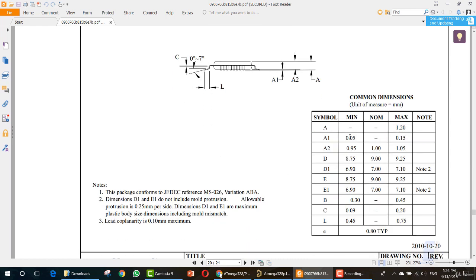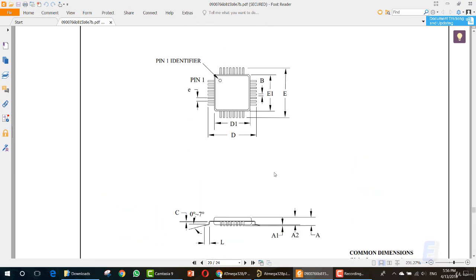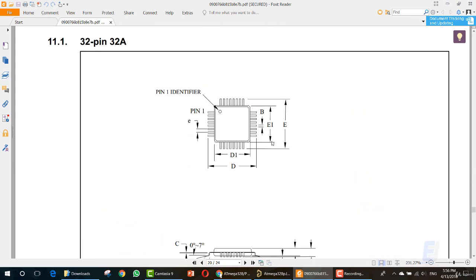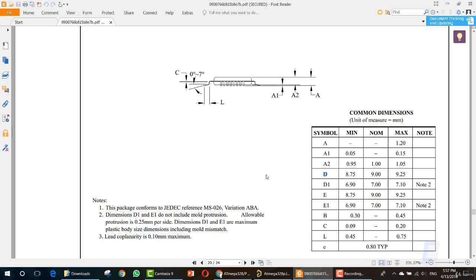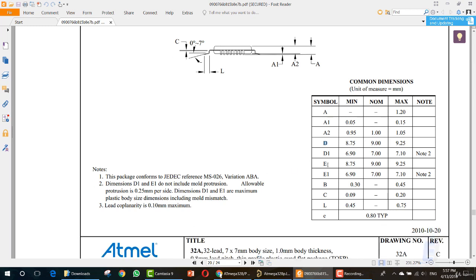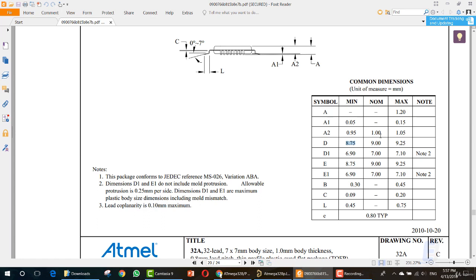So let's take a quick look at these values. As you can see, we have a min and a max for each value. You can see that E means the distance from here to here, while D is the distance from here to here. Since this is a square, they are very likely to be the same. As you can see, E is 8.75, D is 8.75. This is in millimeter, so we must write it in millimeter.